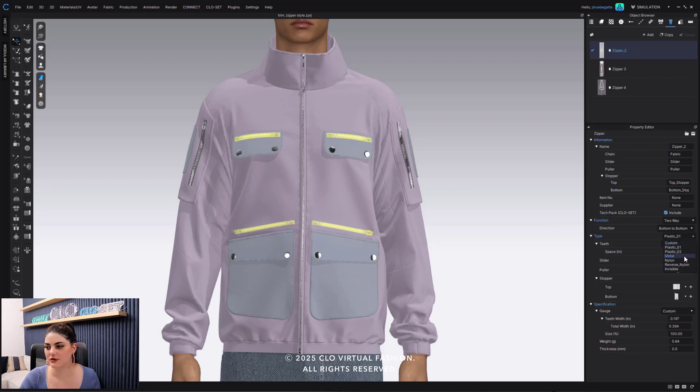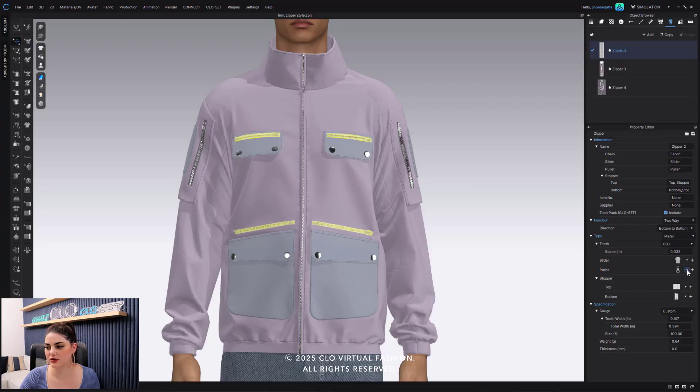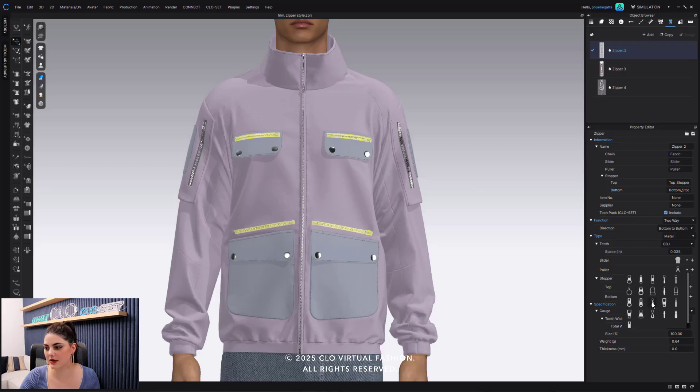So here I can change this to metal. I can also change this to being, maybe I want it to be this kind of puller.